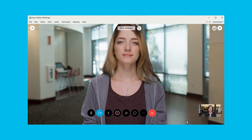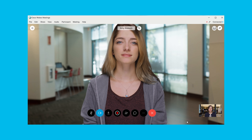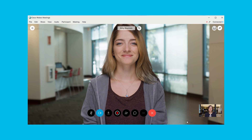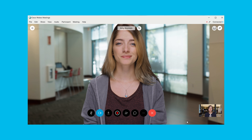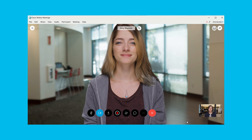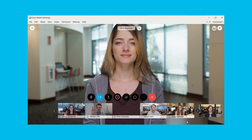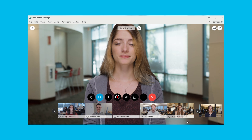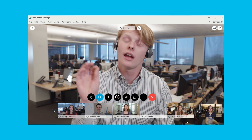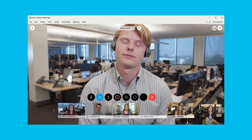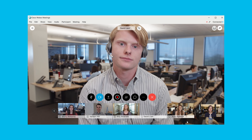Hey, let me show you how to lock video focus to a specific participant in a Cisco WebEx meeting. When there are at least three people in a WebEx meeting, the video windows will automatically adjust based on who is currently speaking.